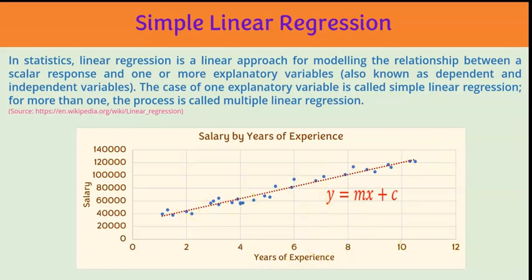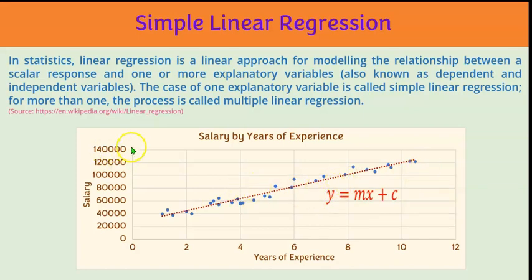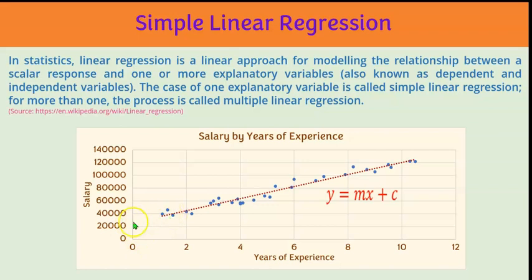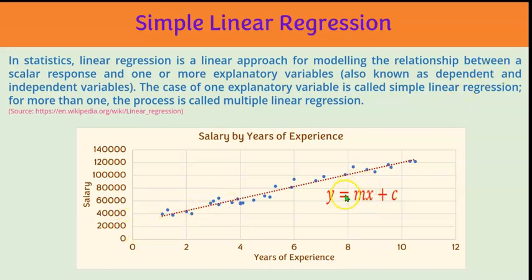In short, this trend line can help us predict the values of salary based on the years of experience. Any straight line is represented by the equation y equals mx plus c. So this applies to the trend line as well. Y is the value of the y-coordinate, in this case the salary. M is the slope of this line. X is the value of the x-coordinate which is the year of experience. And c is the y-intercept. Y-intercept is the value of y when the value of x is 0, or the length of the y-axis from the origin till the point where this line intersects the y-axis.